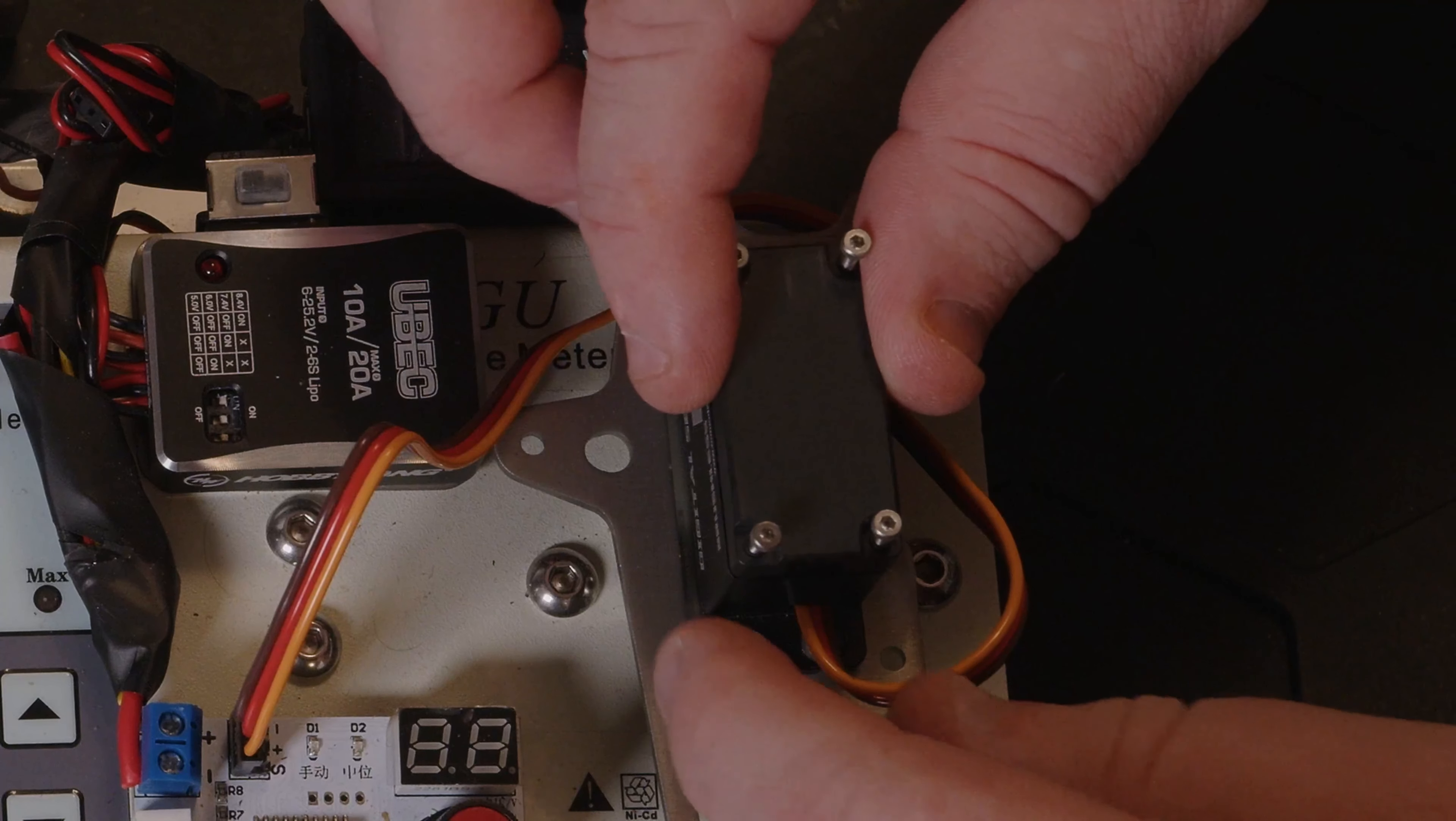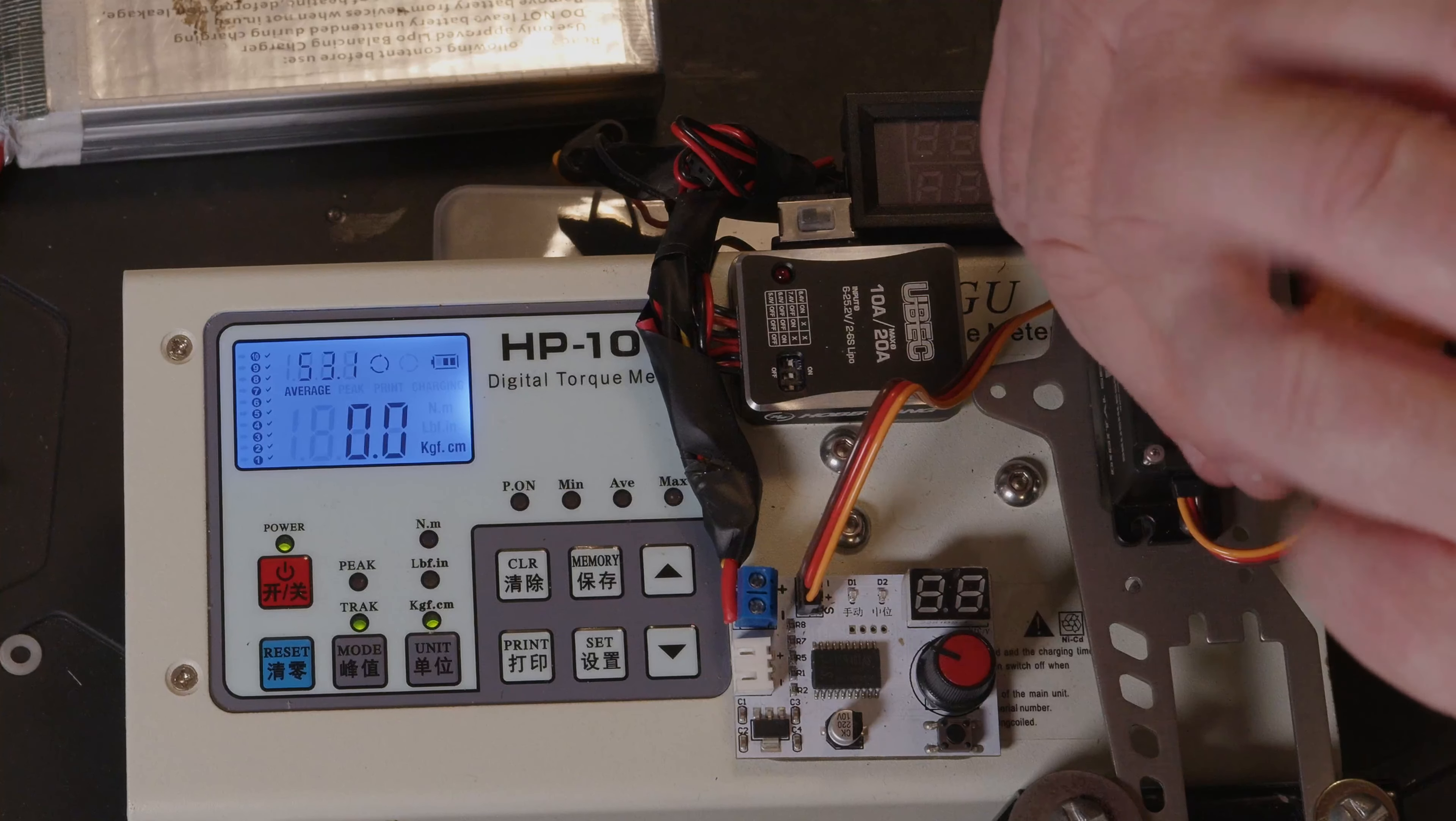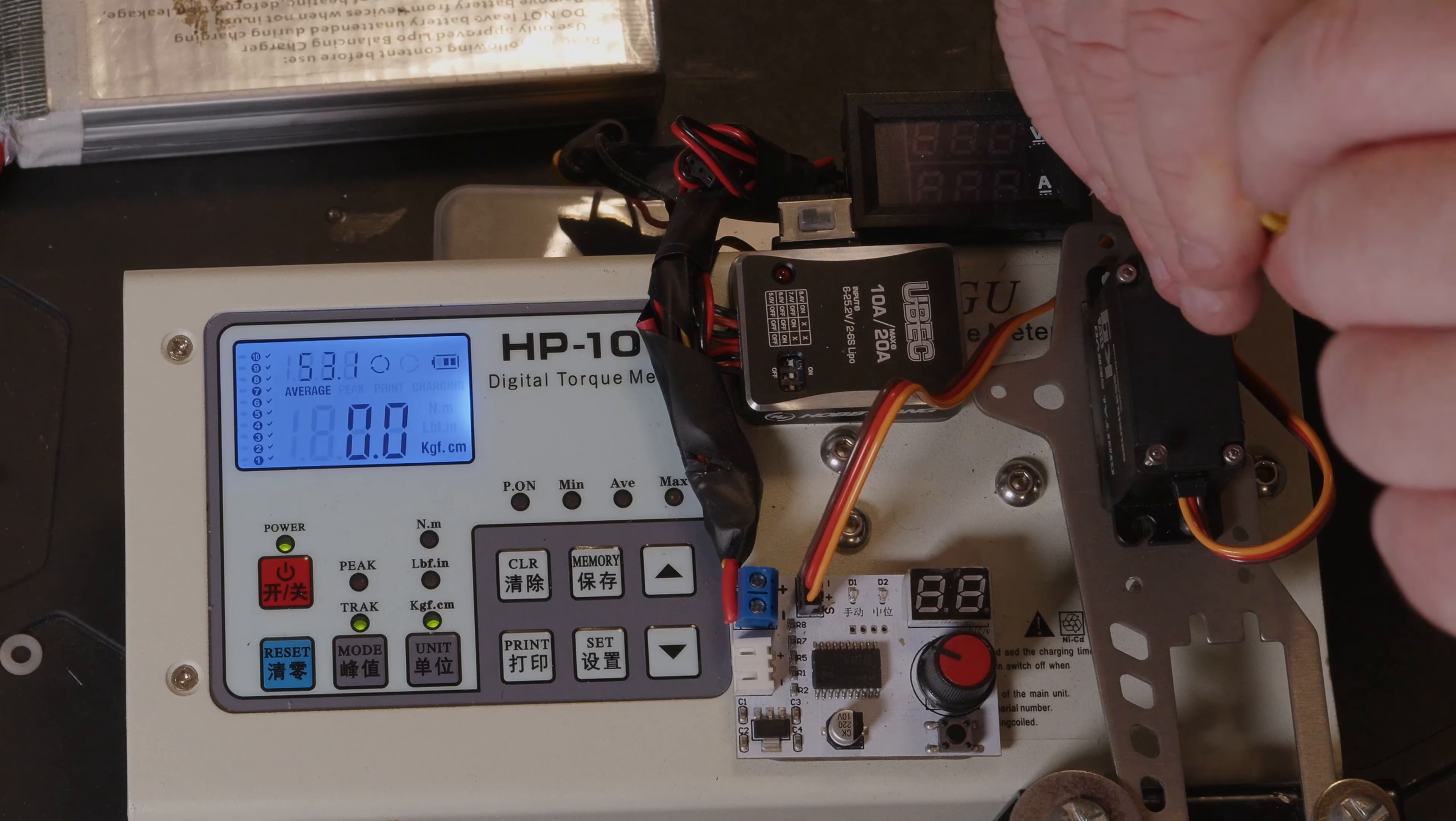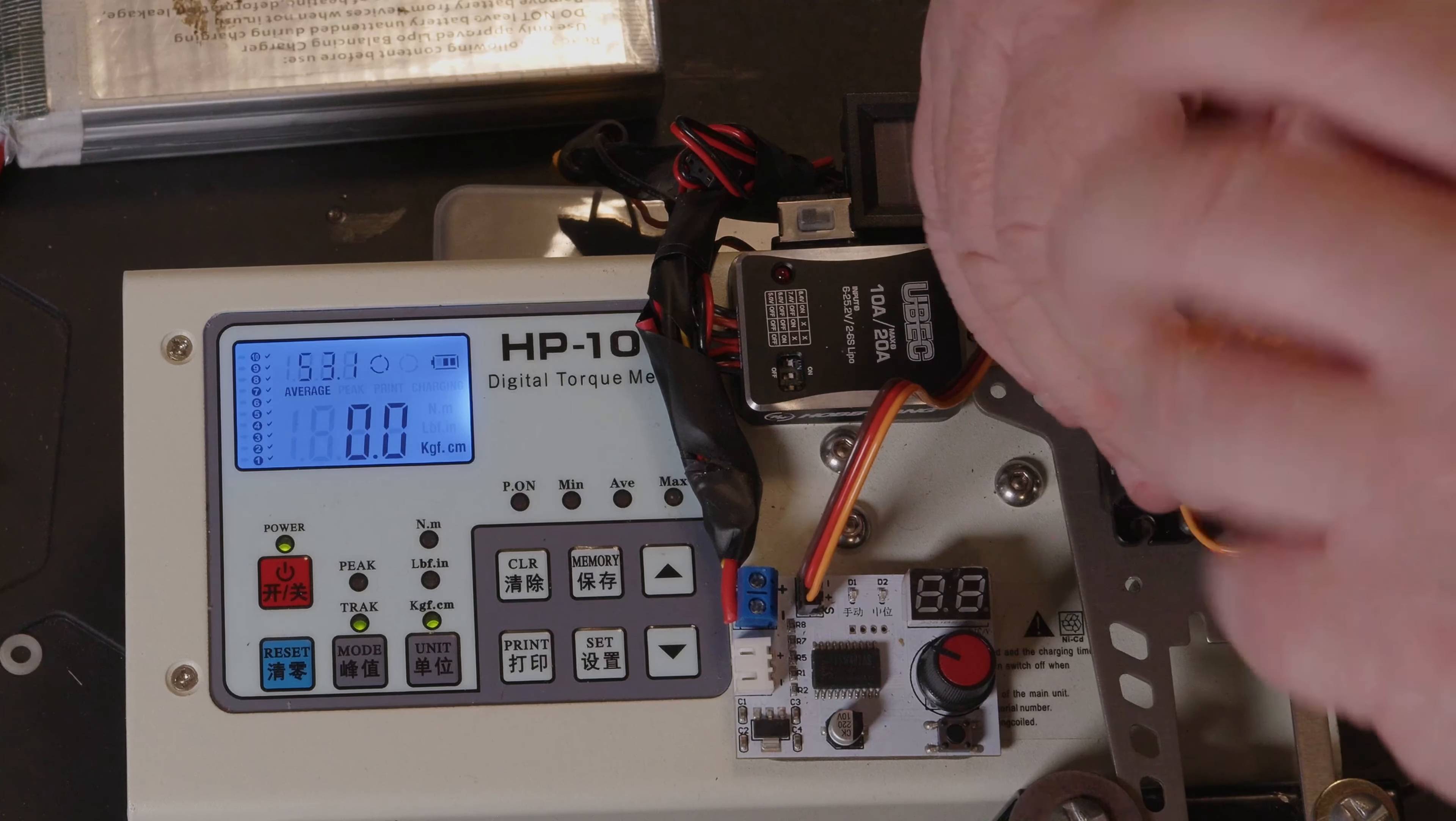So yeah, these are definitely as advertised. So really not a deal between these two servos. Whether you go for the brushless one or the coreless, the brushless one is slightly more powerful peak. There's no doubt in my mind that the 45kg rating is bang on for both of them.